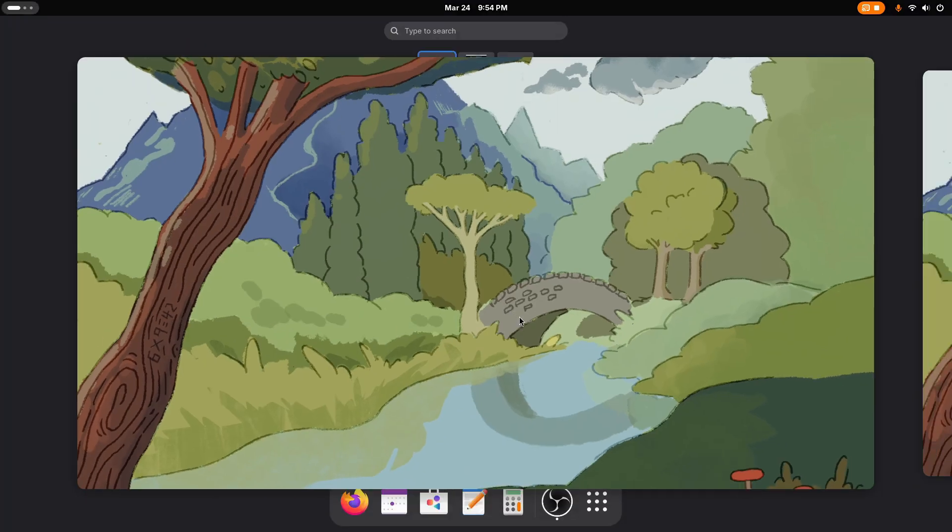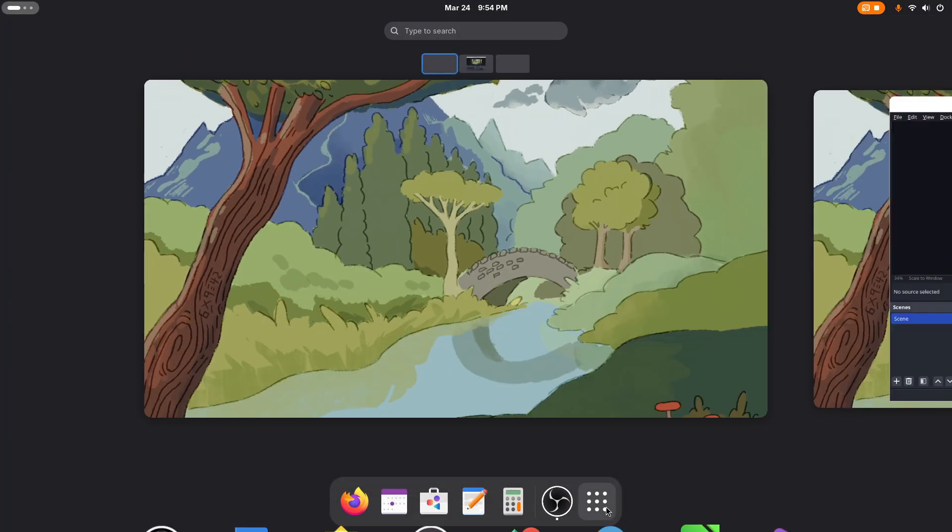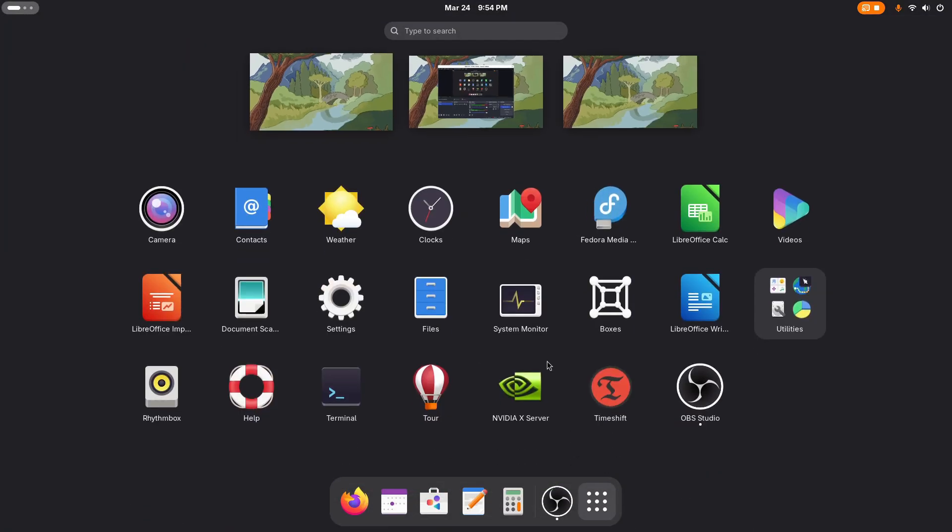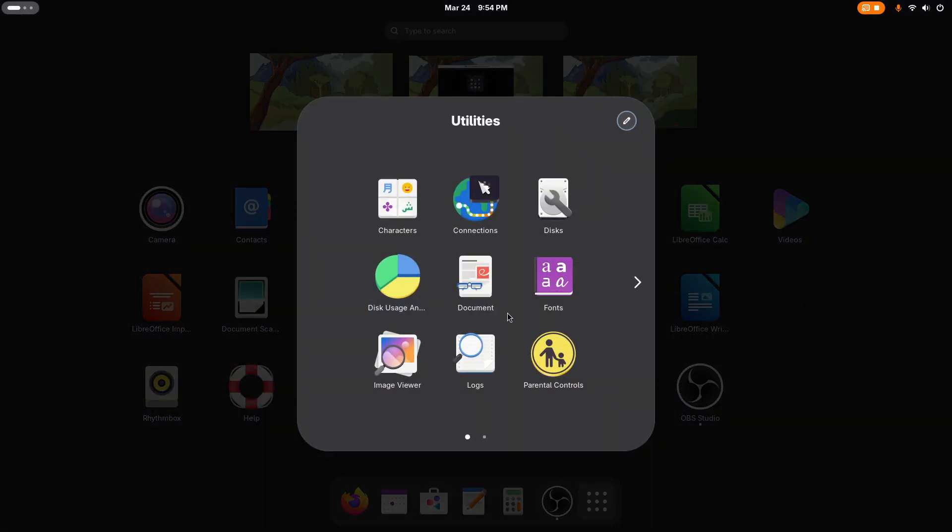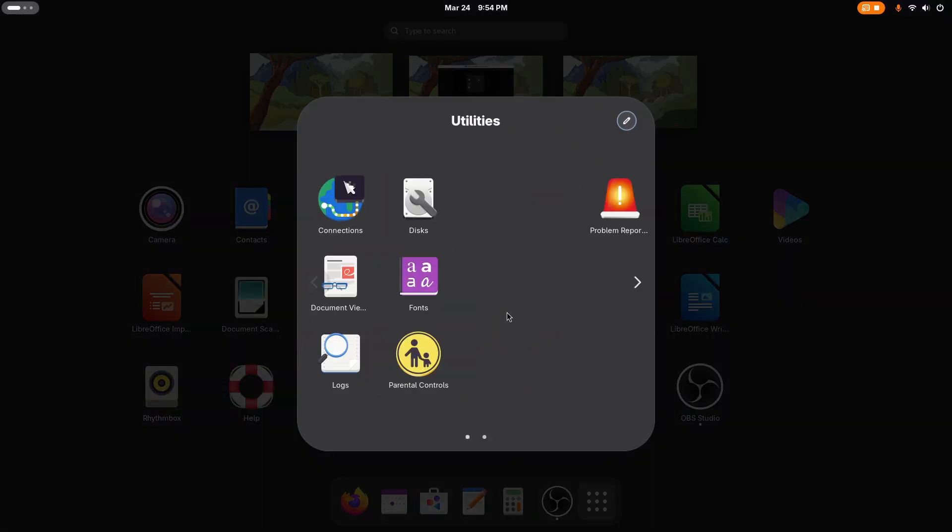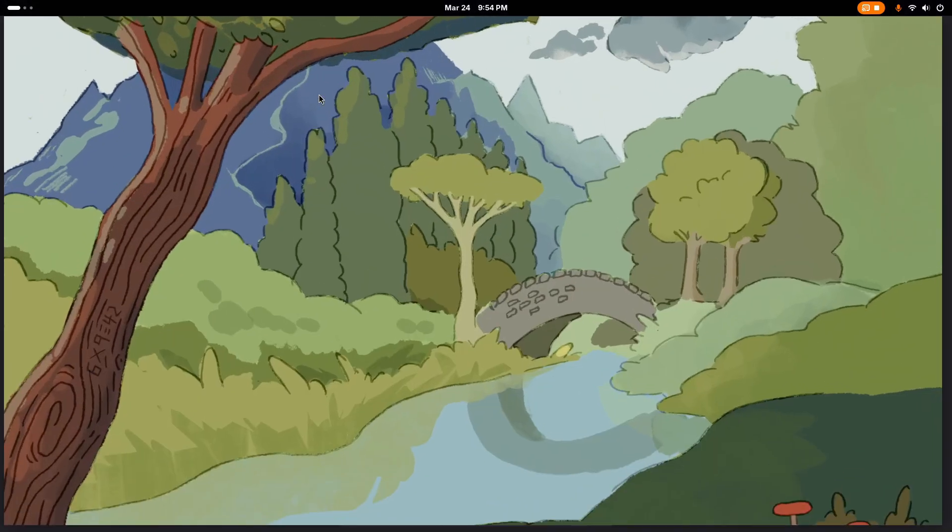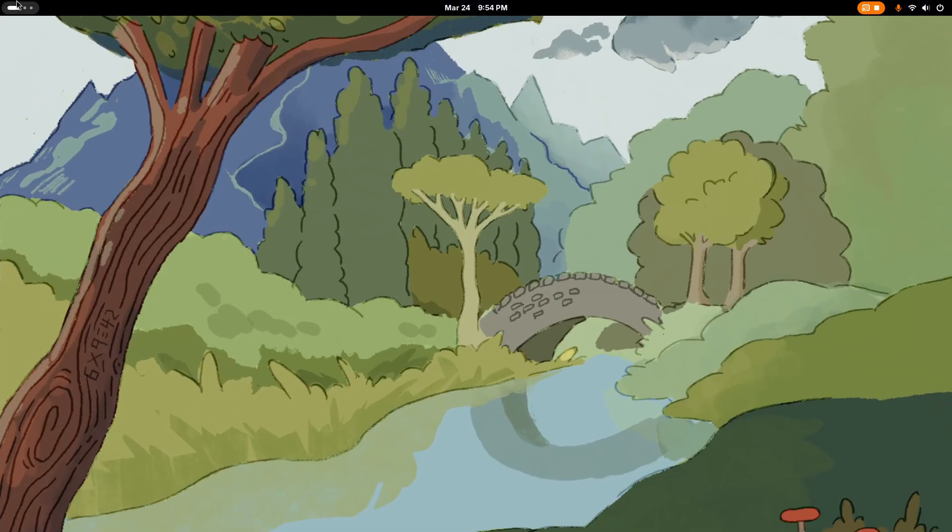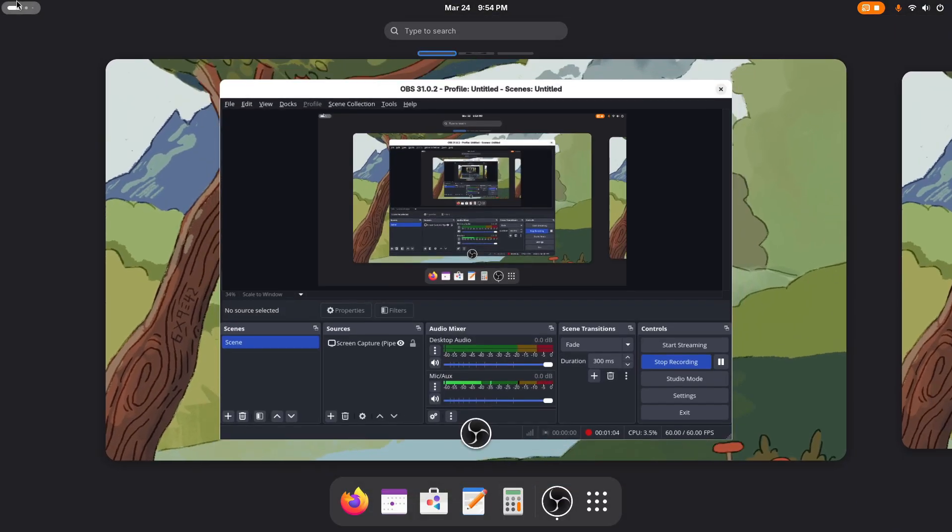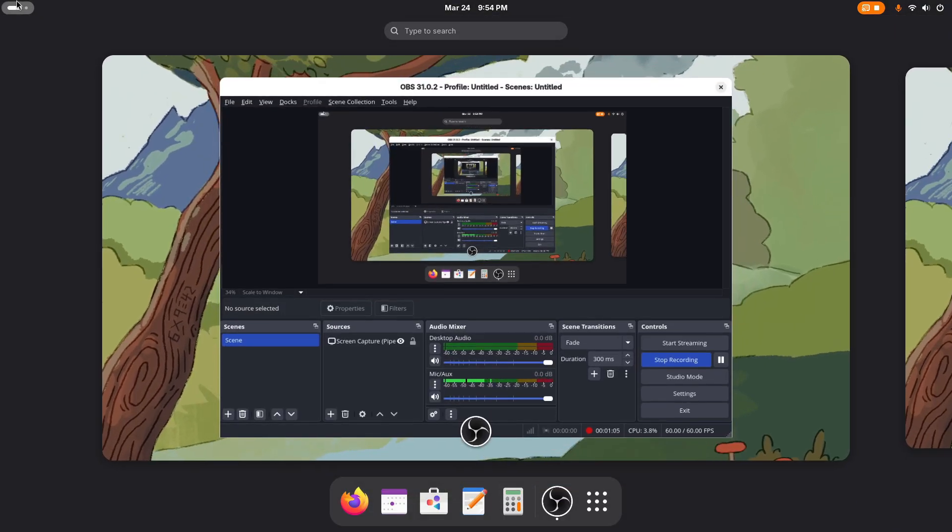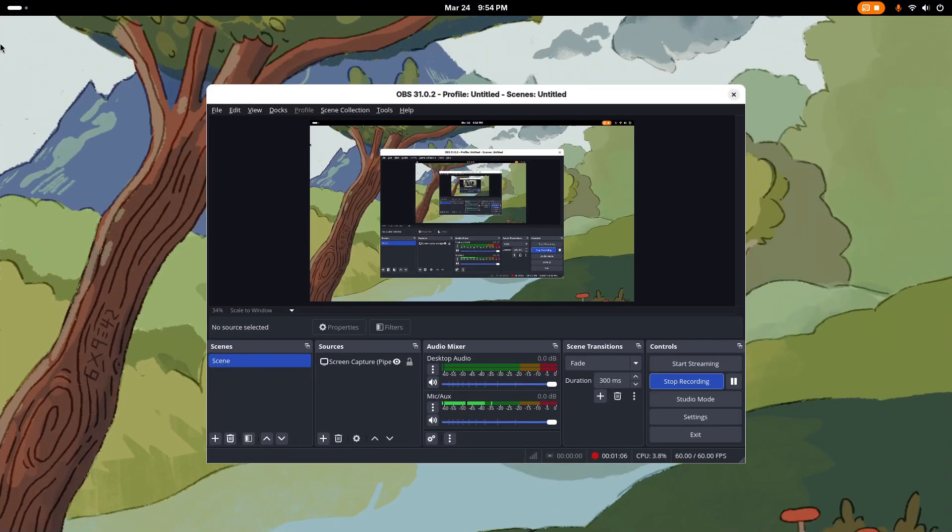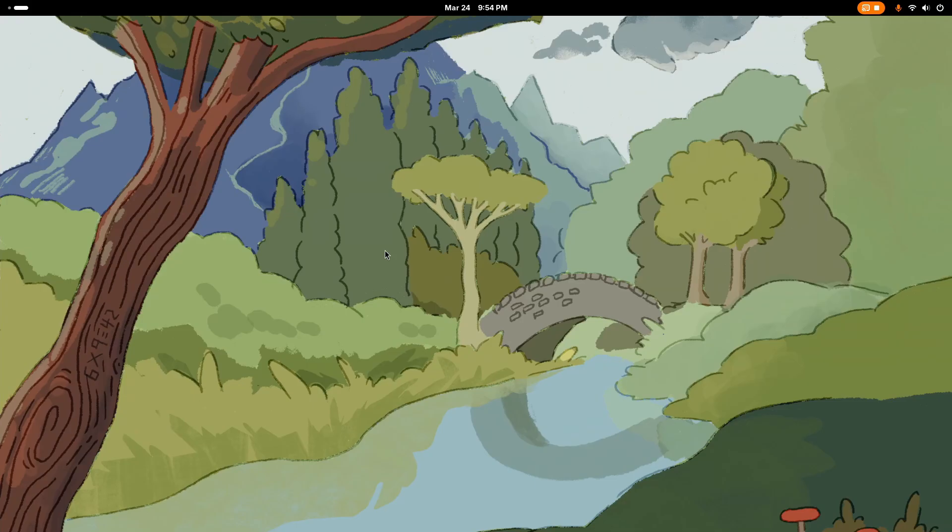This Gnome update also improves the explicit sync tech that was introduced in Gnome 46.1. That, combined with the newly introduced triple buffering tech, is said to make the display butter smooth. The status menu has been slightly improved. There is one big update that I'm absolutely excited for, which we'll see in a bit.